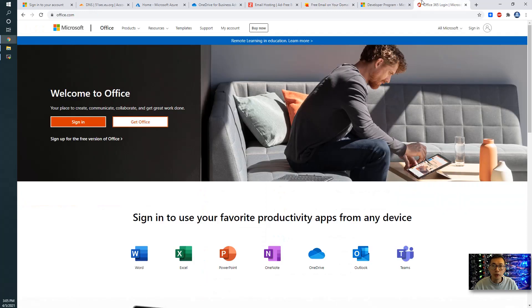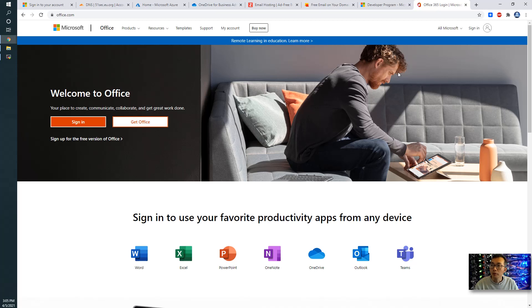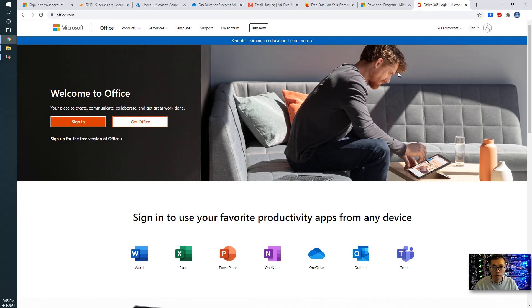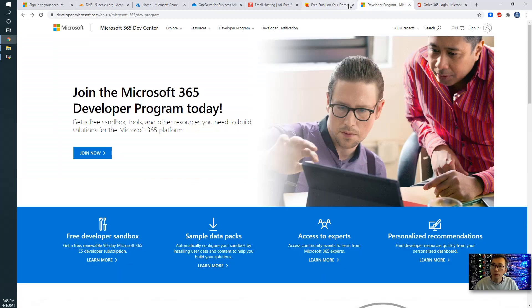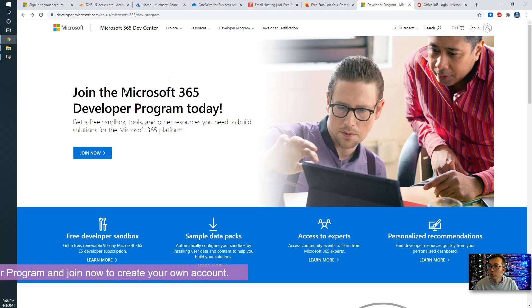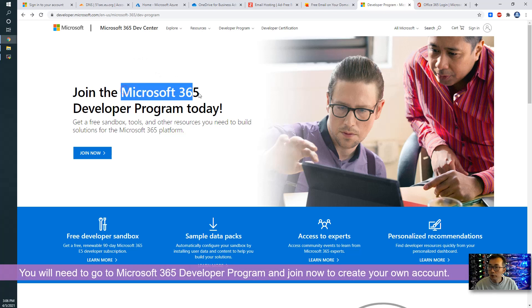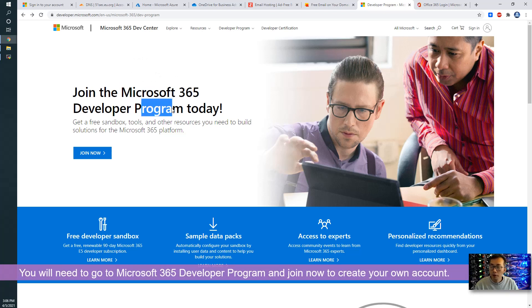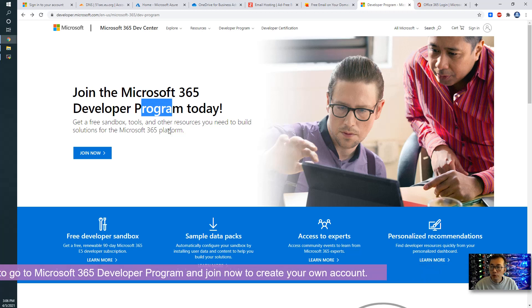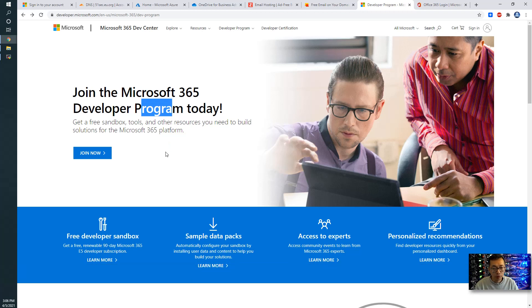But in today's video, I'm going to say we're going to use Office 365. This is the most popular email service provider from Microsoft. And we can get it for free. We're going to use our own domain and Microsoft 365 developer program. You will need to join now. Create your own account.